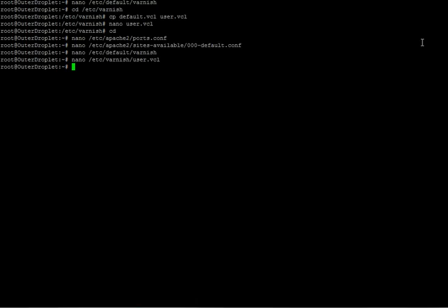The only thing left is to reload Apache and restart Varnish. That's it. Thank you for listening. See you later.